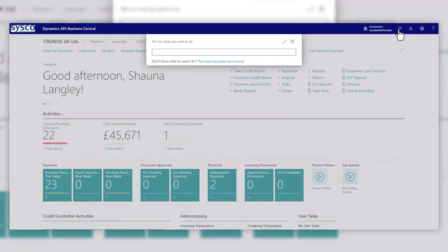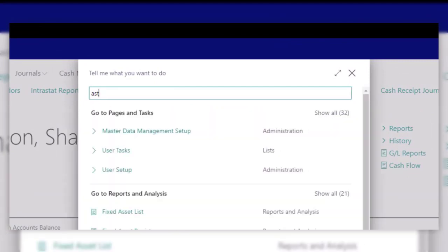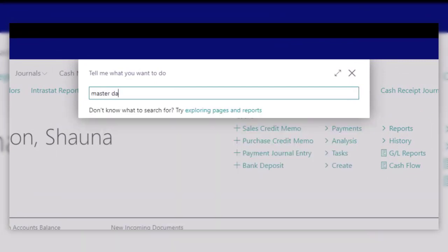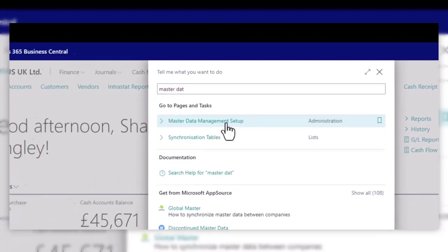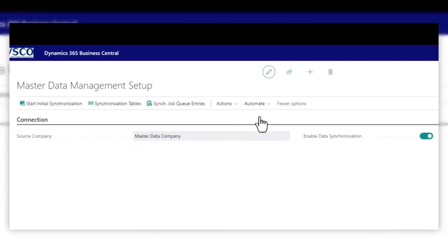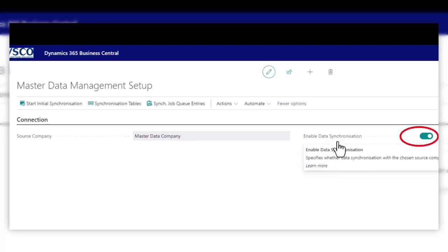So first part of the setup, let's search for the master data. And this is where you'll define your source company. So here we have a separate company that will hold the master data only. Once that's been linked, then you can enable the data synchronisation.